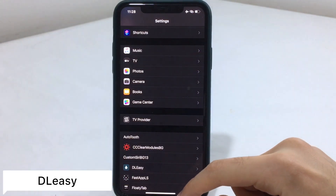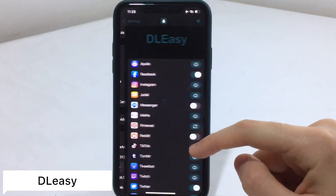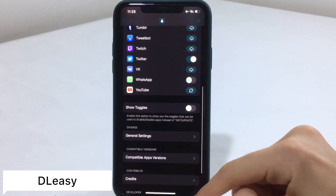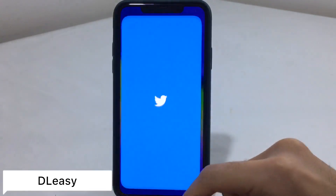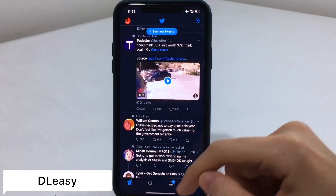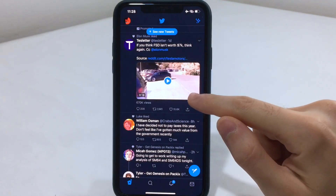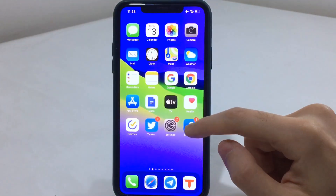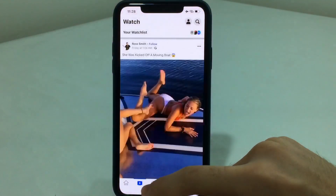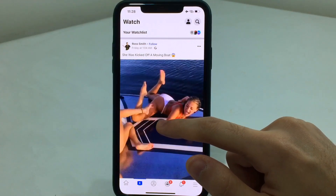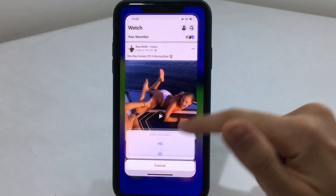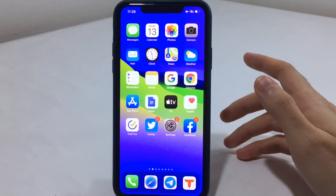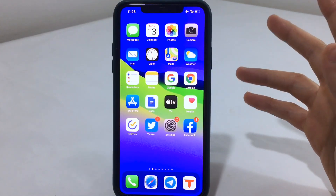The next tweak is known as DL Easy. This gives you the ability to download videos from the Twitter app, Facebook, or other apps. Going to Twitter first, you'll see a new icon at the bottom right — tap it and you can download the video in different resolutions. On Facebook, long press on a video and you can download it in HD or SD. It works with multiple apps.